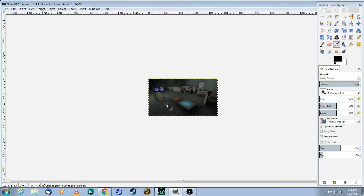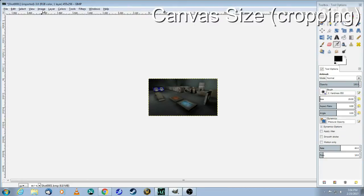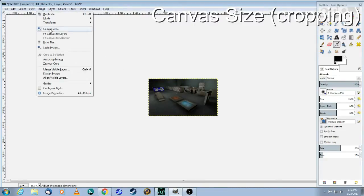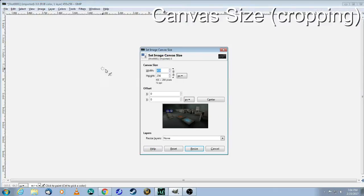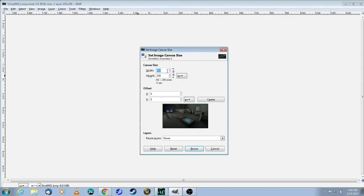Now you're almost done. The next thing you need to do is change the canvas size, that's called cropping the image. And you see the higher number, change that to 256. And hit resize.